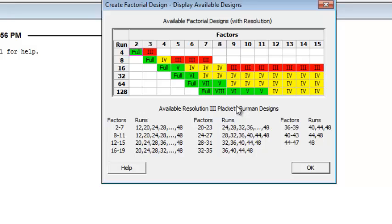This team had to pick a resolution 4 design because they had budget constraints that prevented them from choosing the resolution 5 or 8 designs that are recommended. They simply would have to deal with the risks involved.